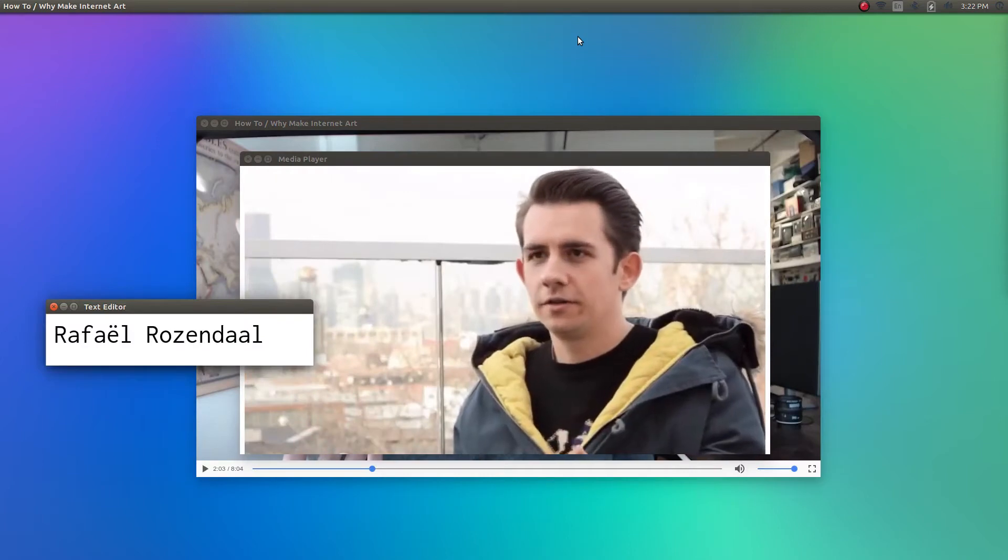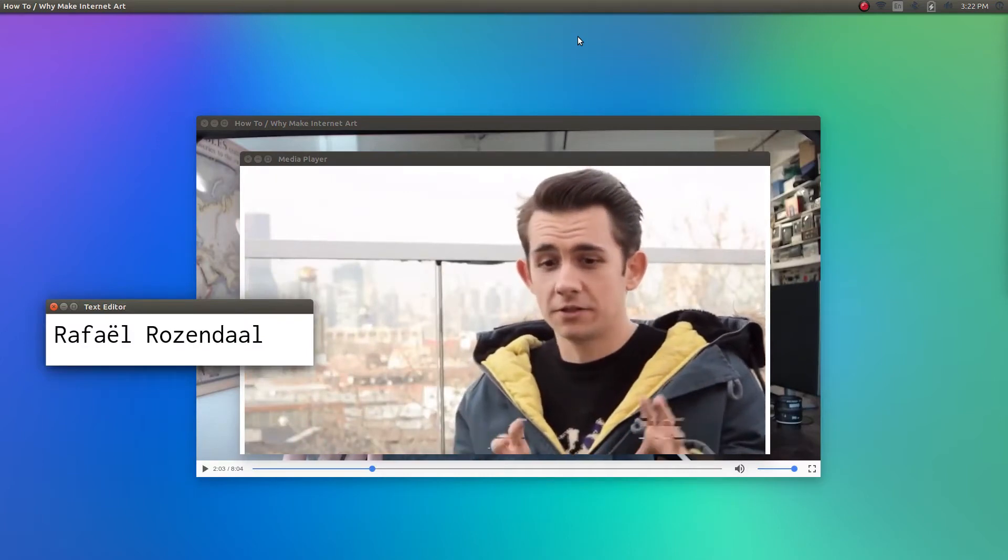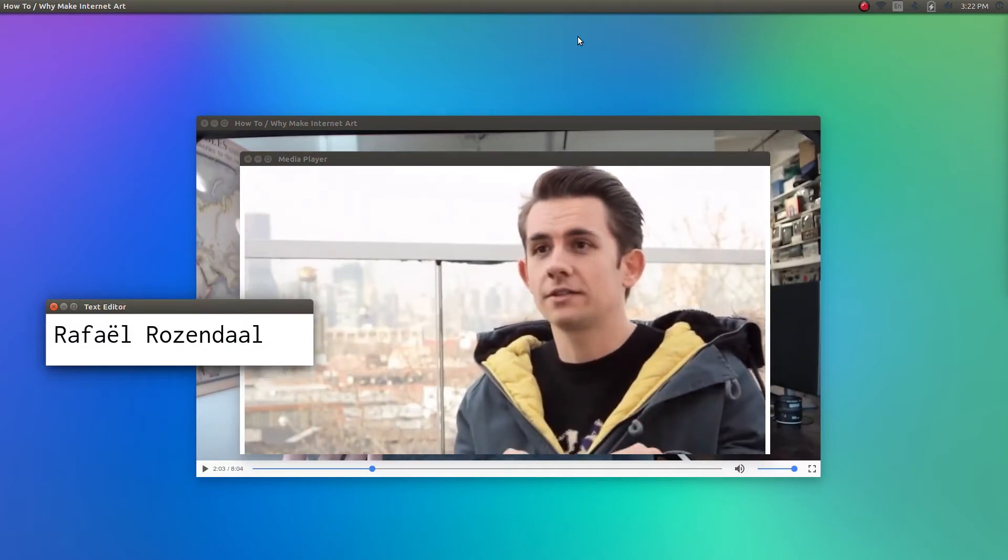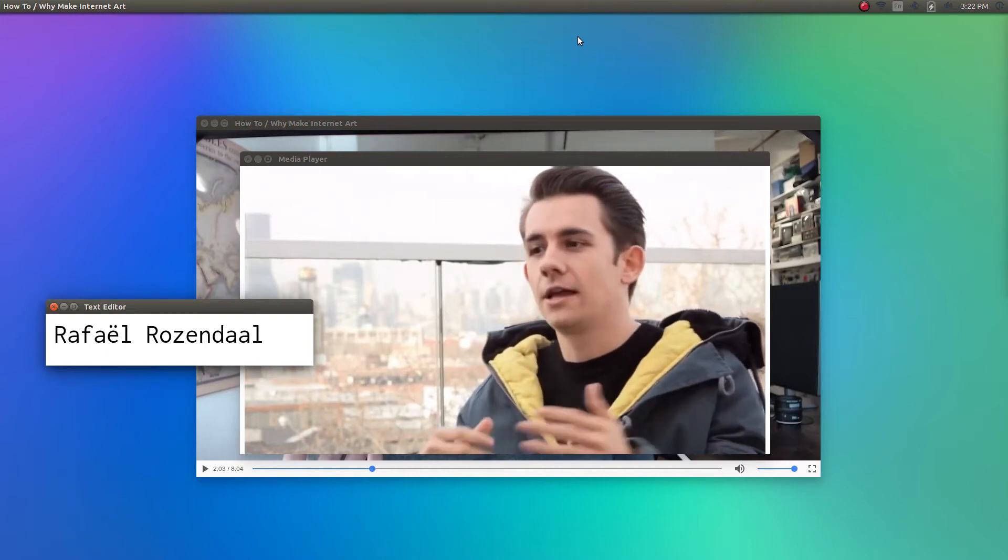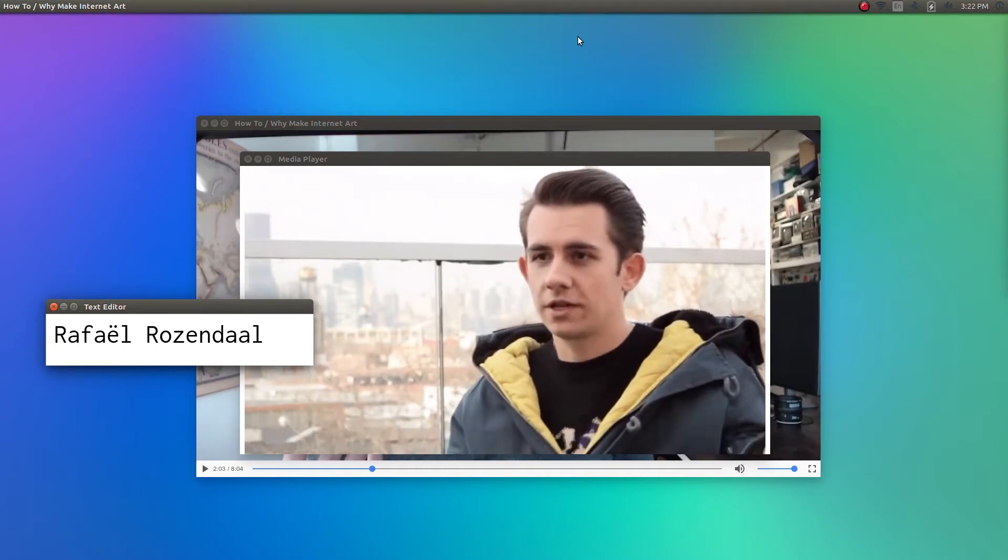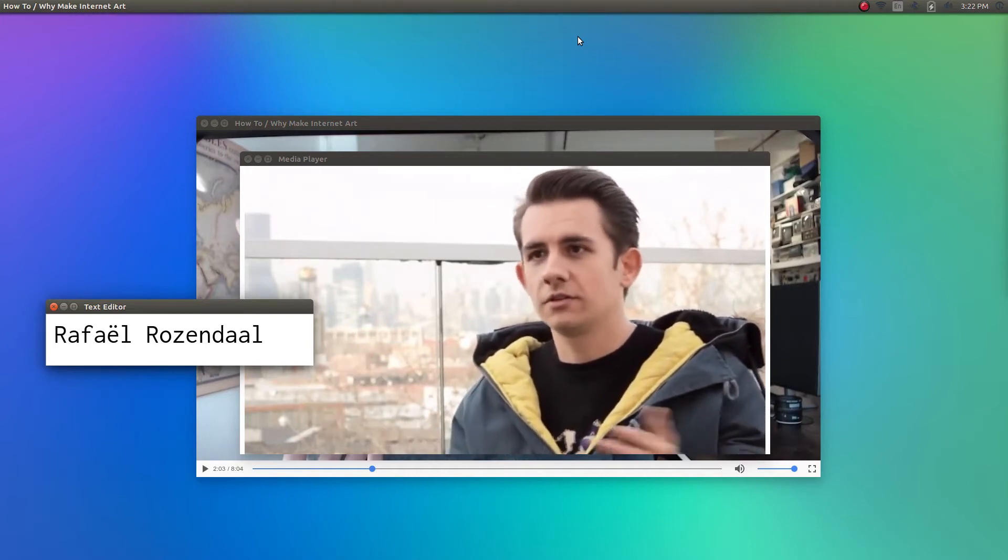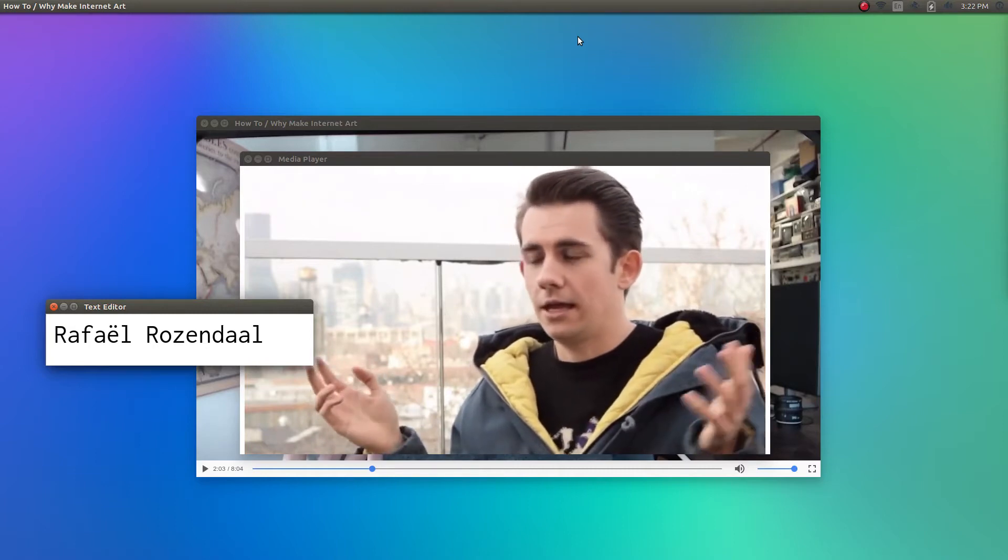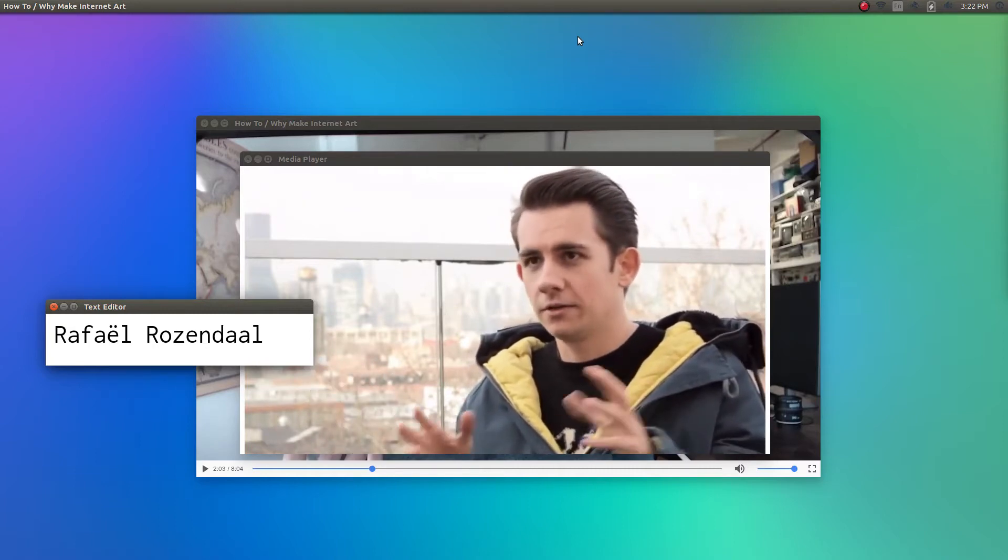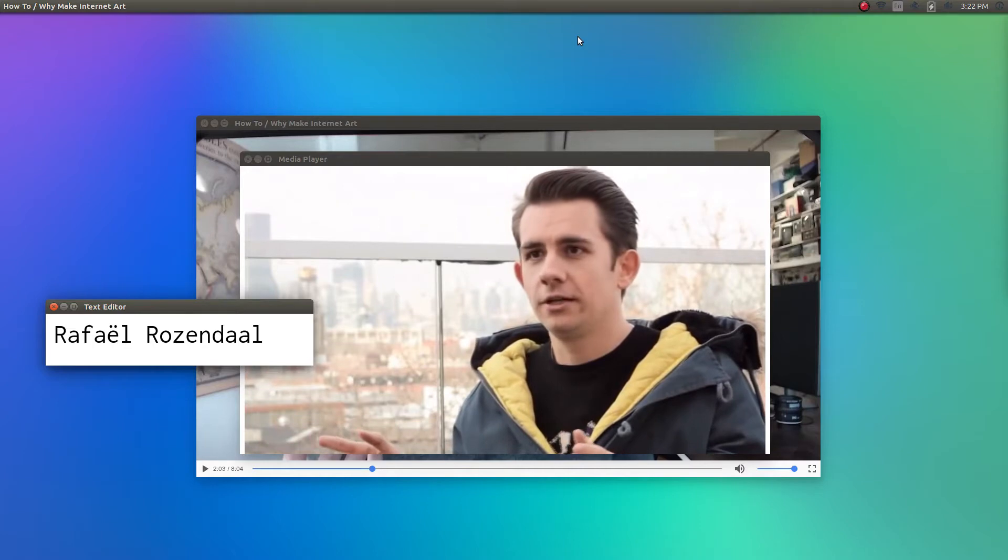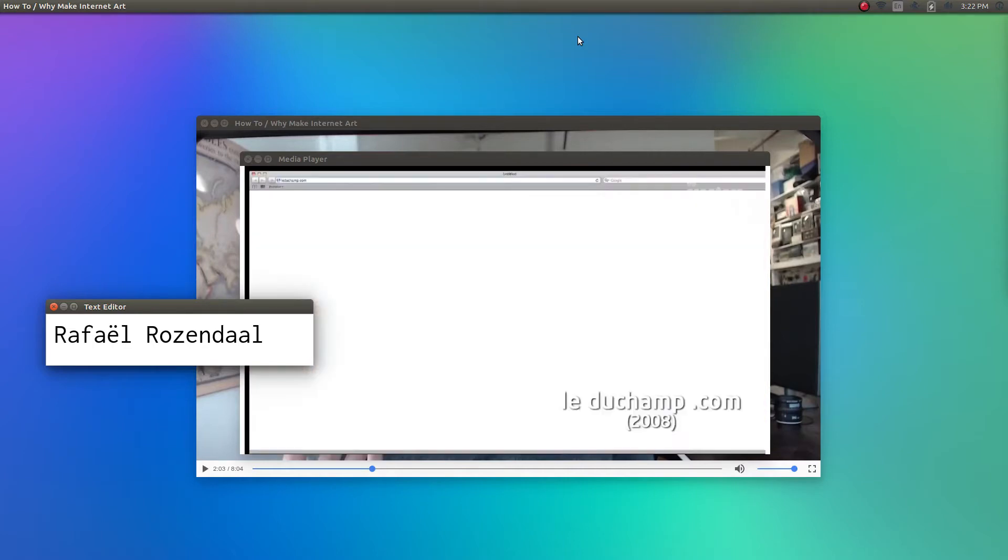As internet artist Rafael Rosendahl explains, I think if you would tell Leonardo da Vinci there's this magical box that anyone in the world can access, and they can also talk to you, and you can work with color, and with sound, and with interaction, and with movement, and any time of the day you can change whatever, and anyone in the world can see it for free, I think he would be pretty excited.